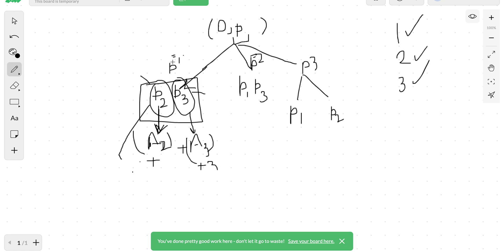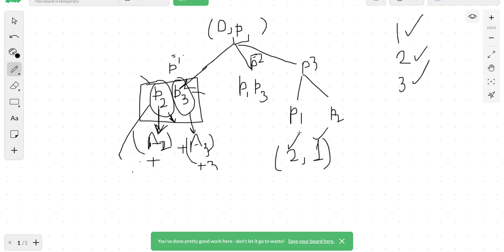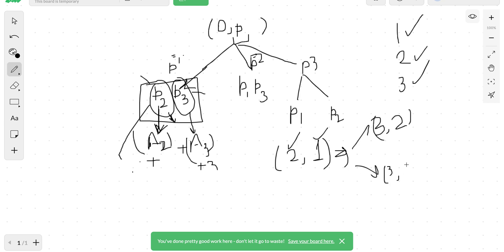The chosen activity becomes the 'prev' state for the next recursive call. For example, if we had chosen activity 1 previously and are currently on day 2, on day 3 we can go down two different paths: choosing activity 2 or choosing activity 3. We compare the maximum of both answers — this gives us the best result.